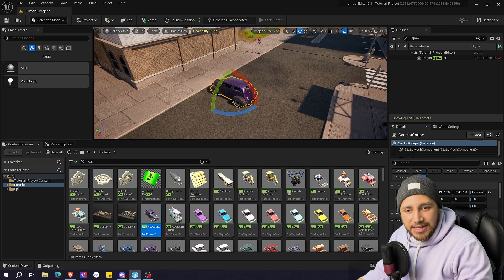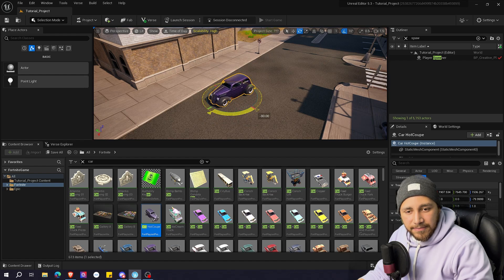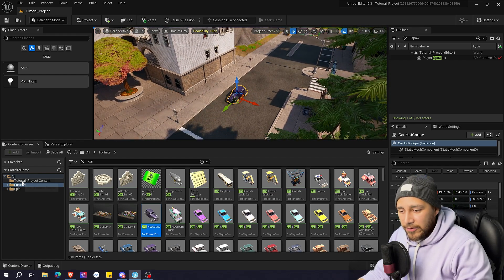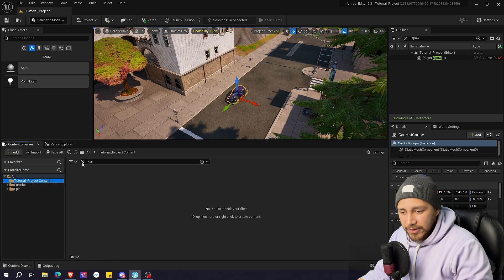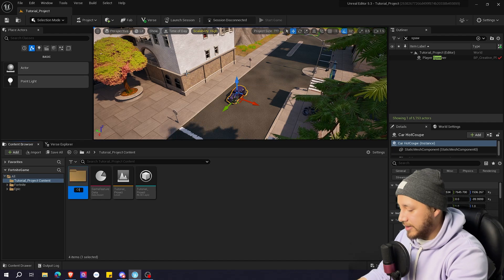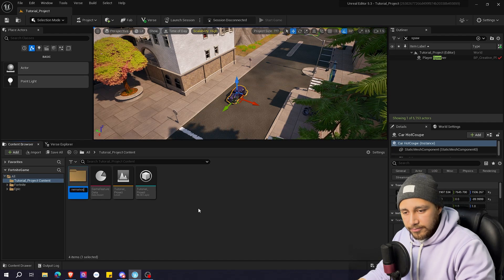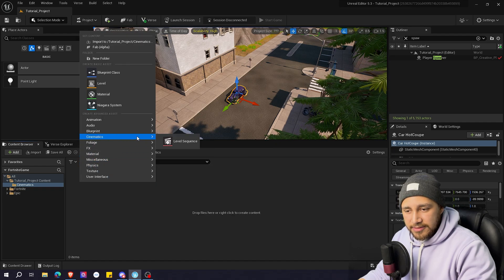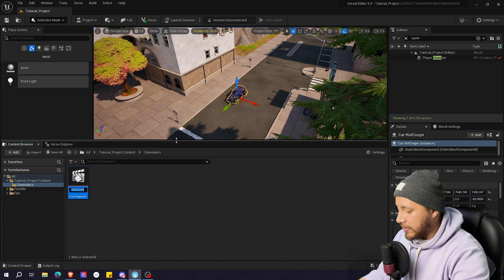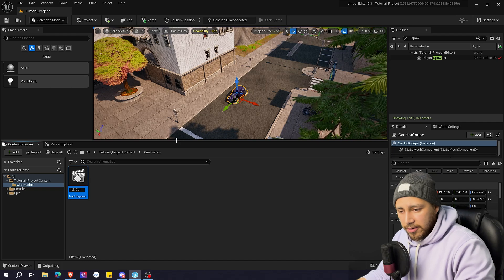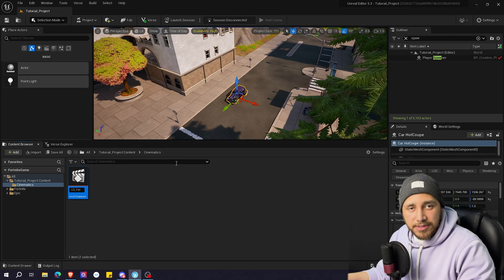I'm going to press E to rotate it, about 90 degrees there. Now I'm going to go back to the main folder, delete this, and create a folder called Cinematics. In this folder I will be creating a new level sequence — Cinematics > Level Sequence. I will call this LS underscore car, just so we know it's a level sequence with the car.